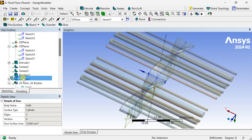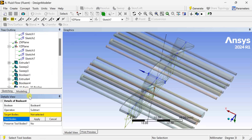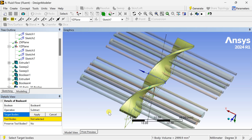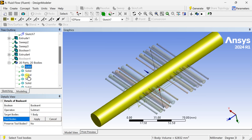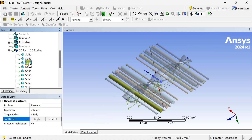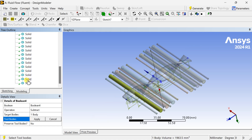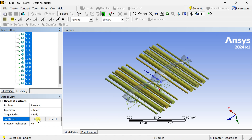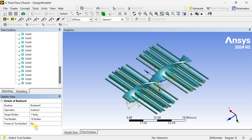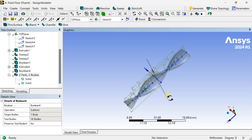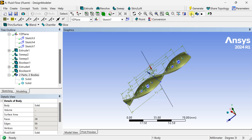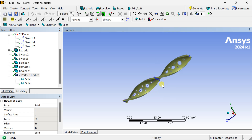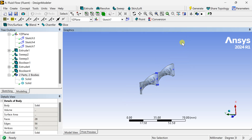Go to Create, then select Boolean tool. Select operation as Subtract, target body as insert, and hold Shift key to select all the newly created extrude solids, then click on Apply. Set reject tool body as No, then click on Generate. Now the perforations have been generated inside the insert.